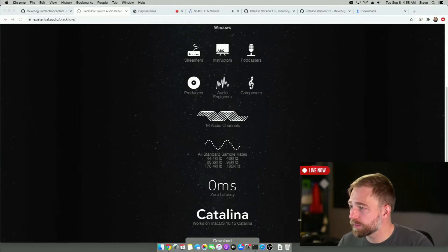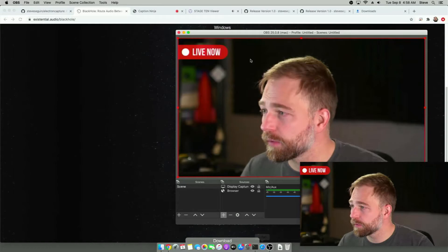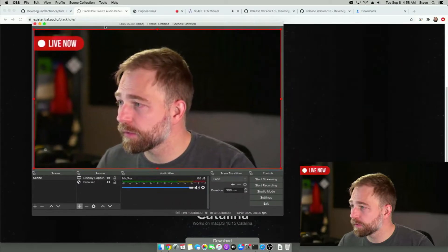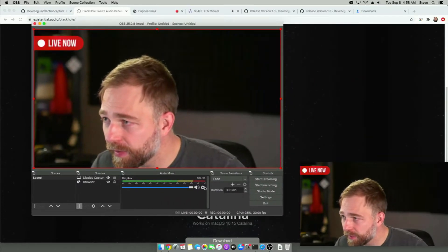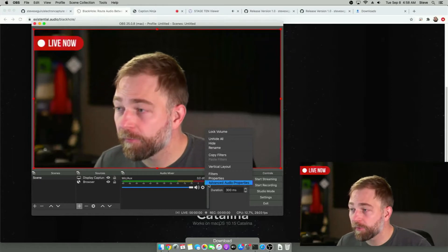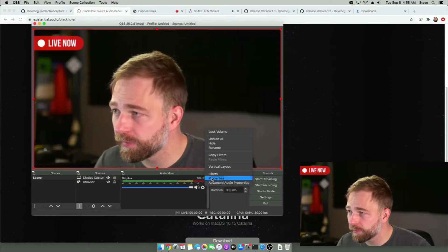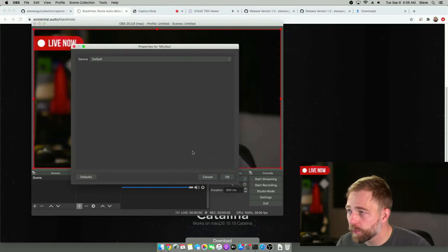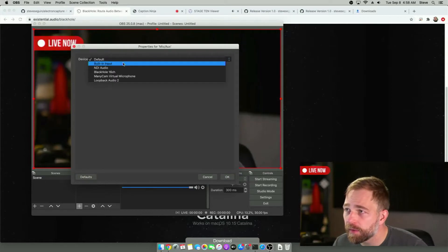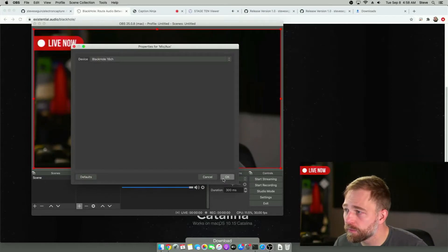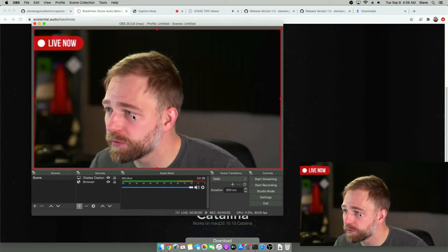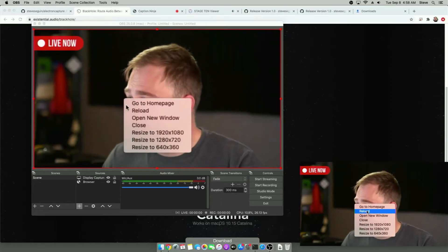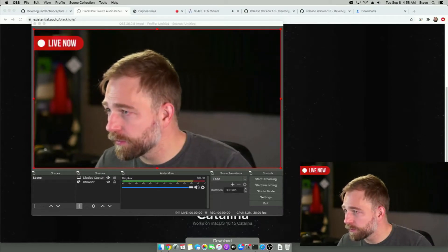And when we go back to OBS. OBS, we can then, if we want to, we can capture the audio this way. Properties. Default. And we can select Blackhole. One, two. And then I'll go here and I'll just reload.